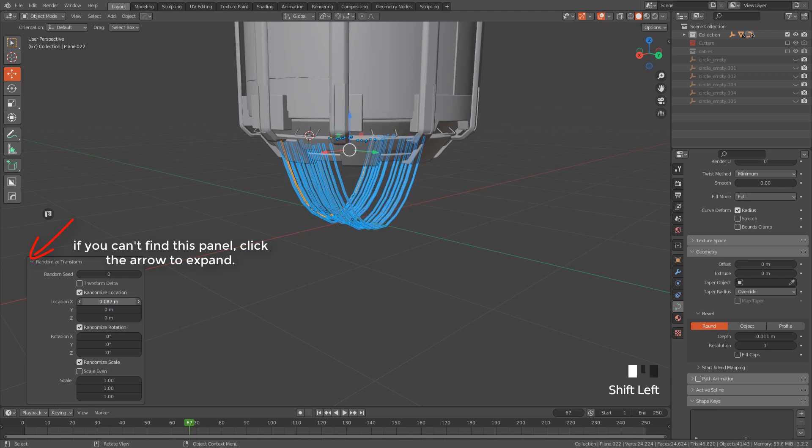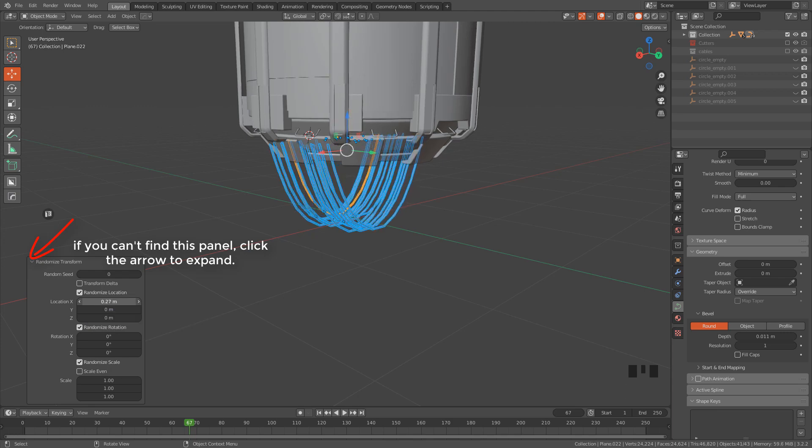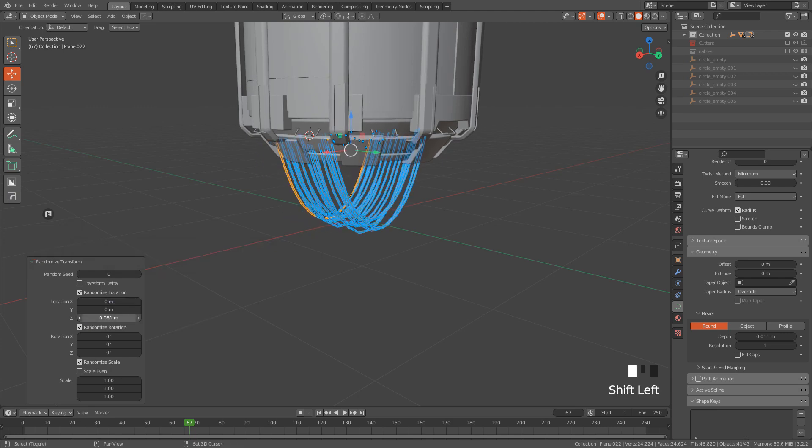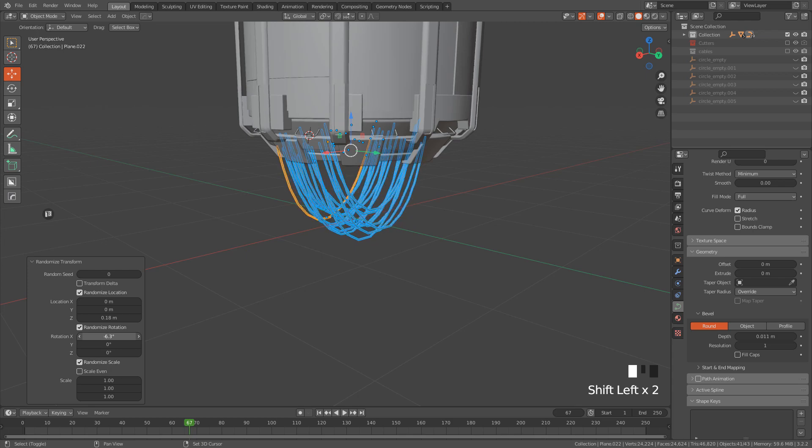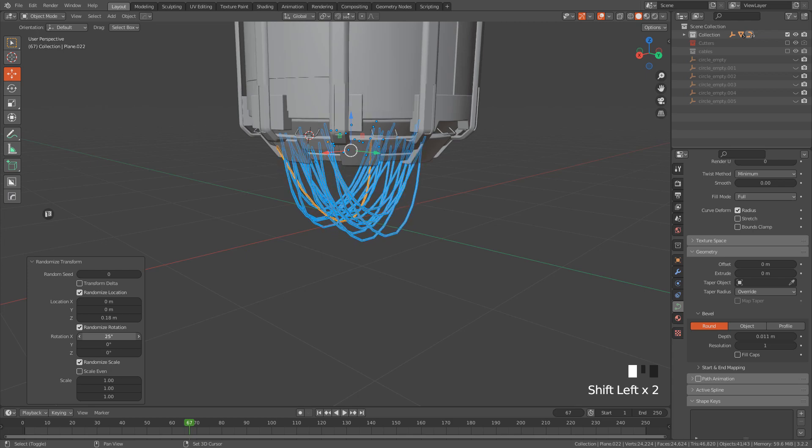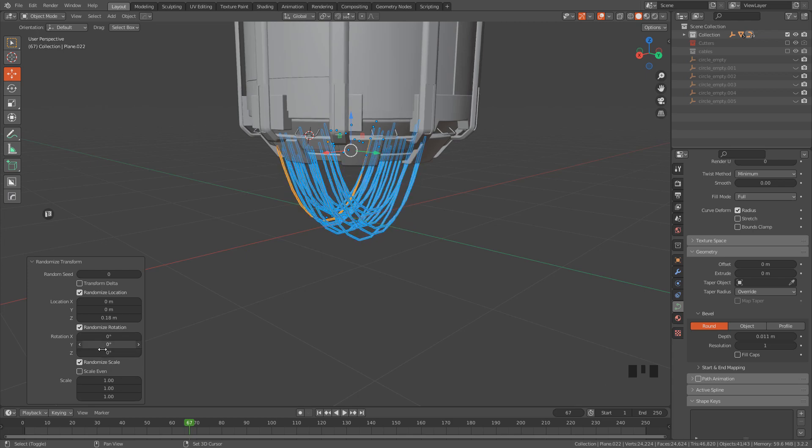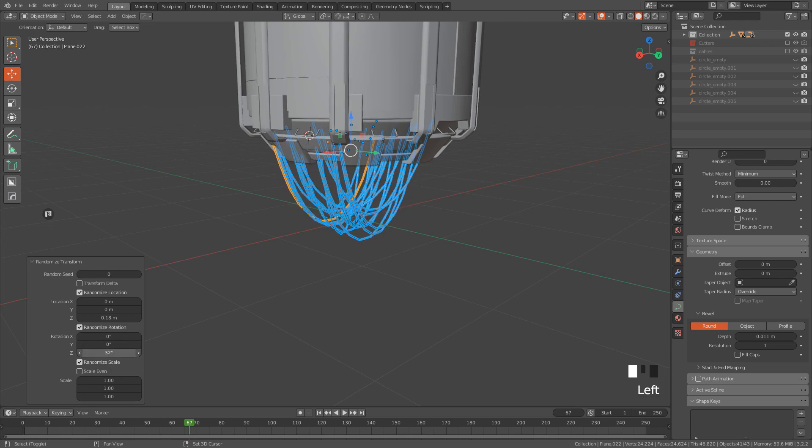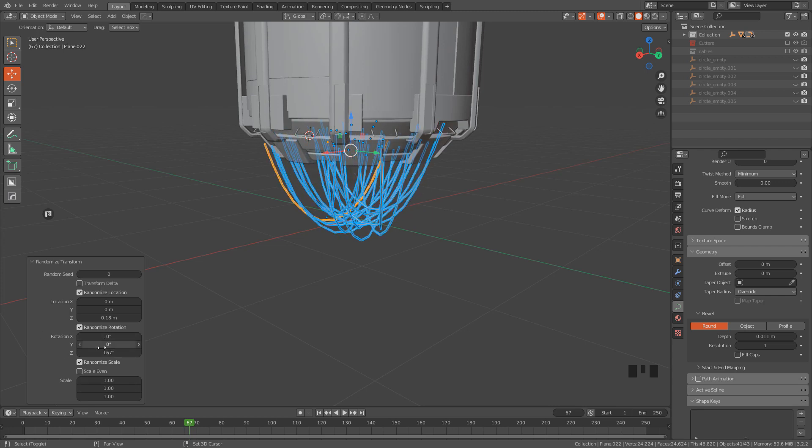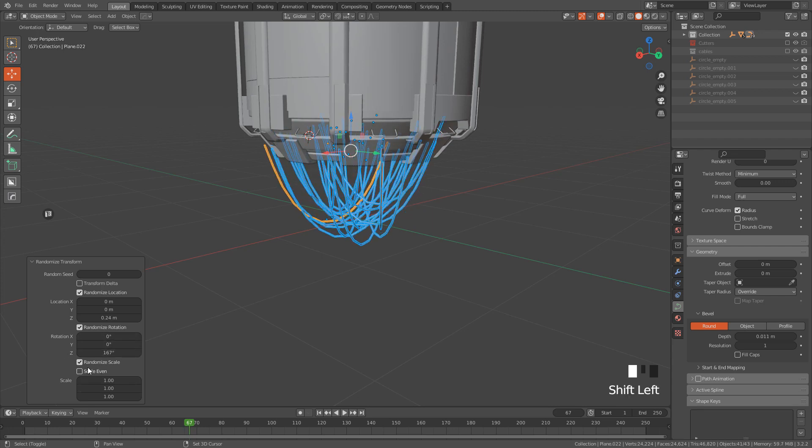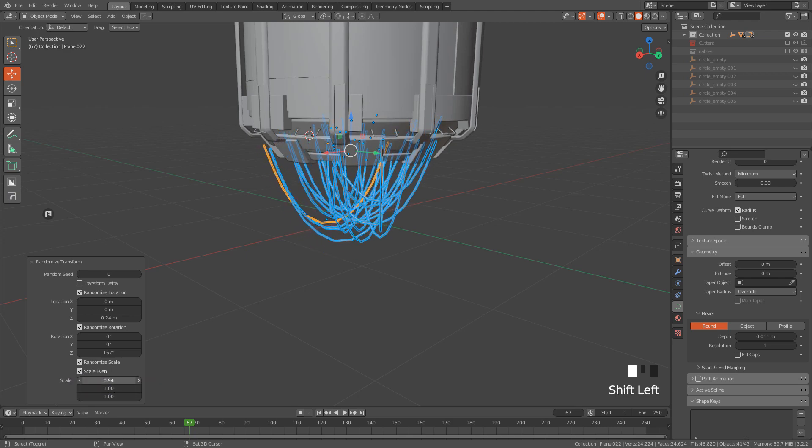We can randomize the location, also Rotation. I'm going to increase Rotation only on the Z-axis. We can also randomize the scale, but we need even scale, so just activate it.